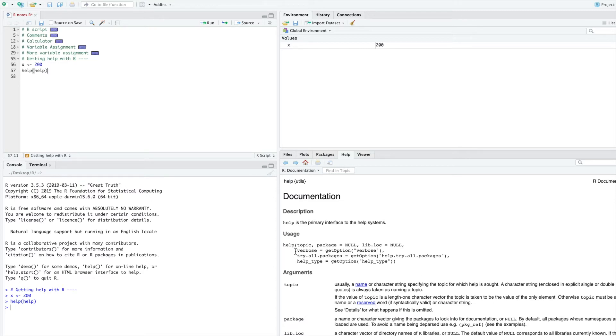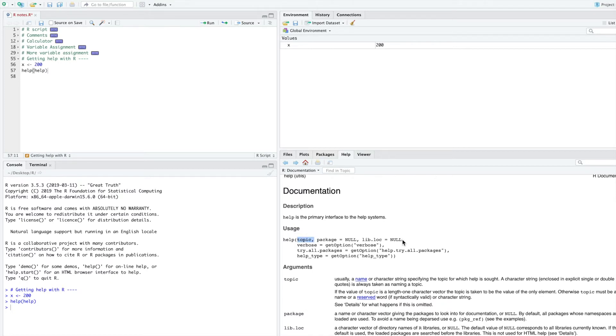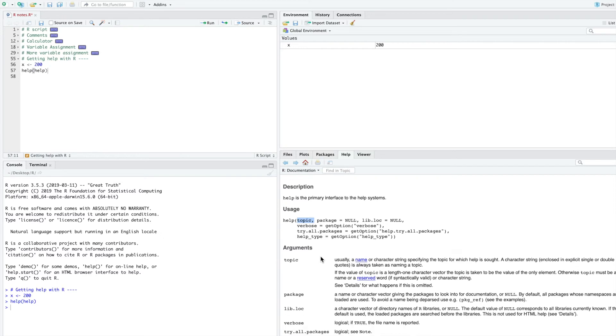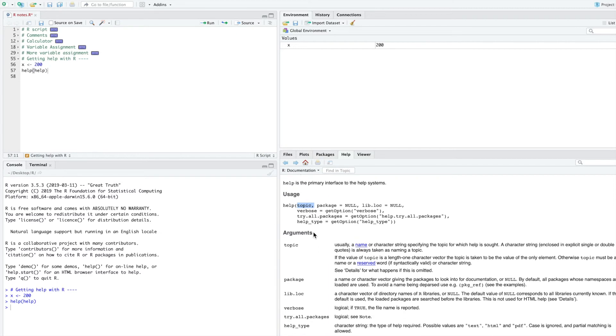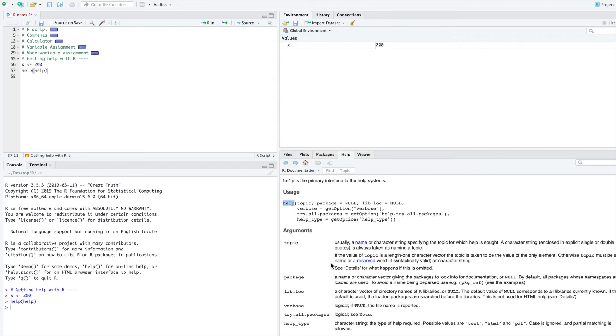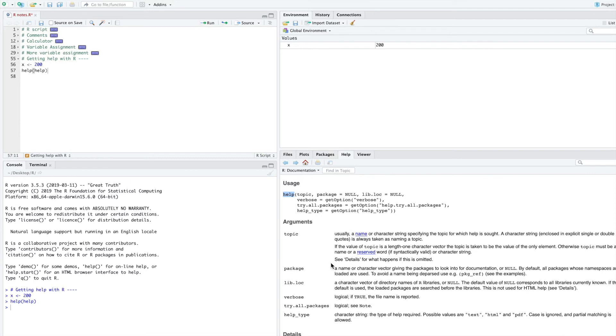Here, with help, you can see that one of the arguments to help is a topic. An argument is very simply something you type in parentheses after you type some code that's built into R, like help. Here, you can see that topic means usually a name or character string specifying the topic for which help is sought.